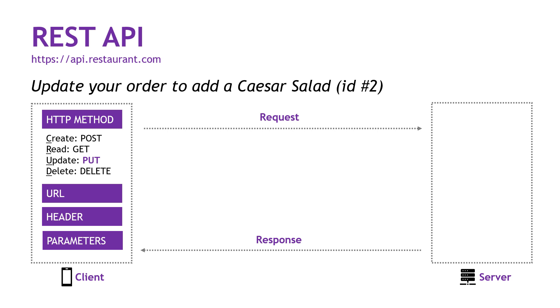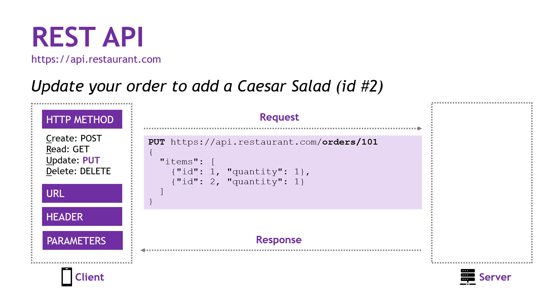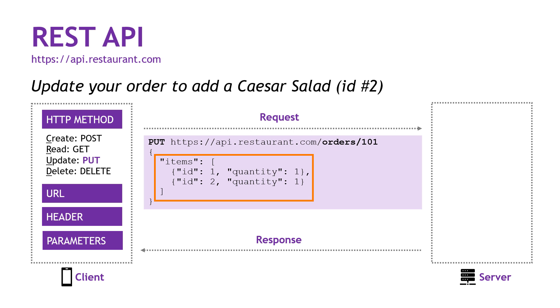Okay, to the salad. For this one, we're going to be updating the order, which is the PUT method. We'll use slash orders, and then we also need to send in the parameter for our specific order, which was 101. So slash orders, slash 101. And this is where the parameters come in, in the request. That's an example. And then we basically need to submit the entire order again. So we previously had the pizza, which was ID 1. And now we're adding the salad, which is ID 2.